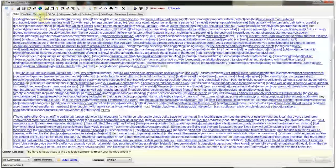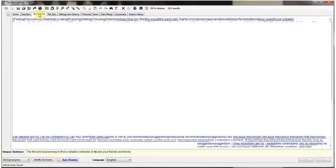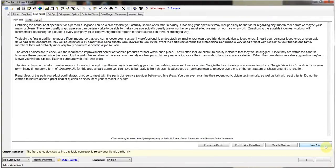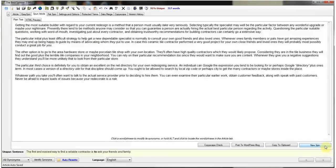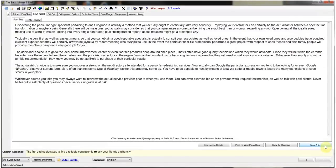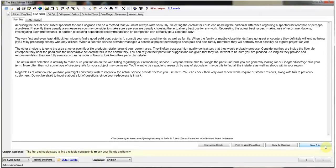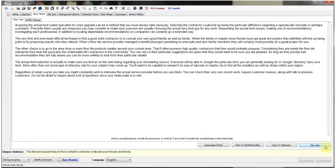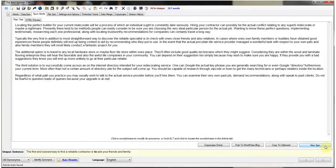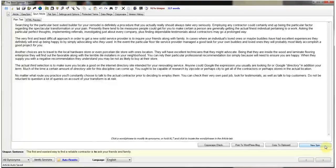So now once the article is completely done, we're going to go to spun article and we're going to hit new spin. There, we just have a brand new unique article we can use to submit to article directories or unique article wizard. And you can hit this hundreds of times and it will still produce you a brand new unique article that you can use over and over again.